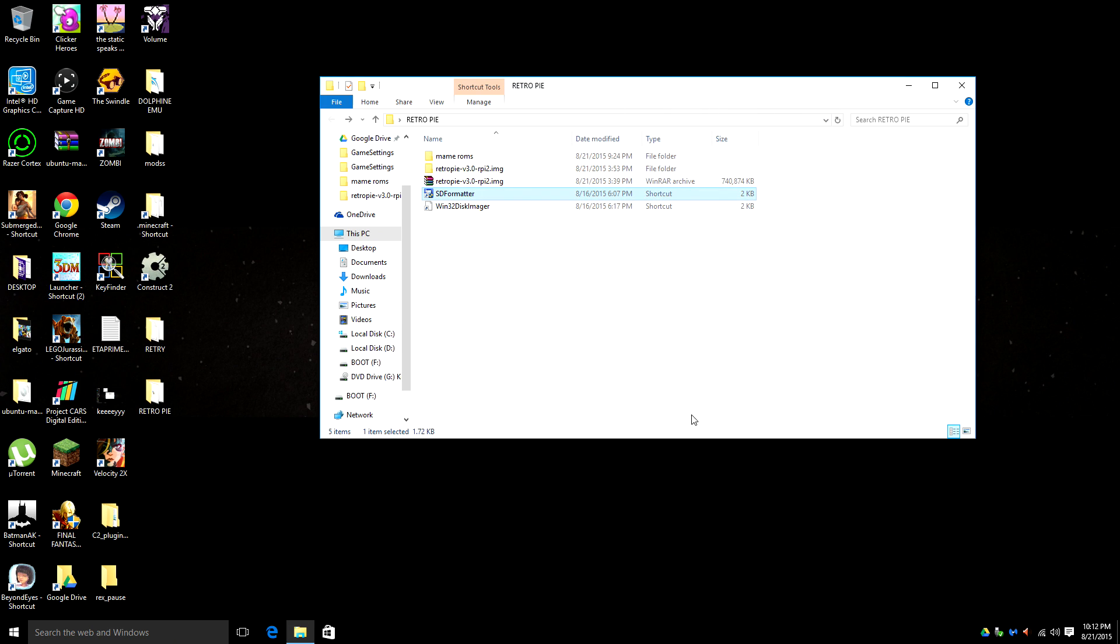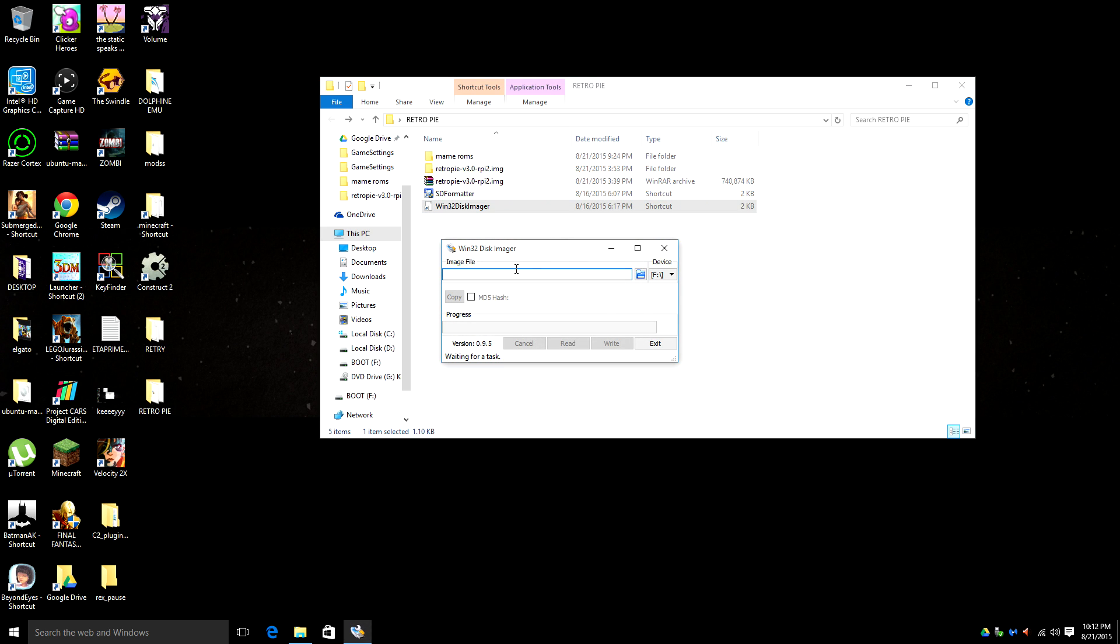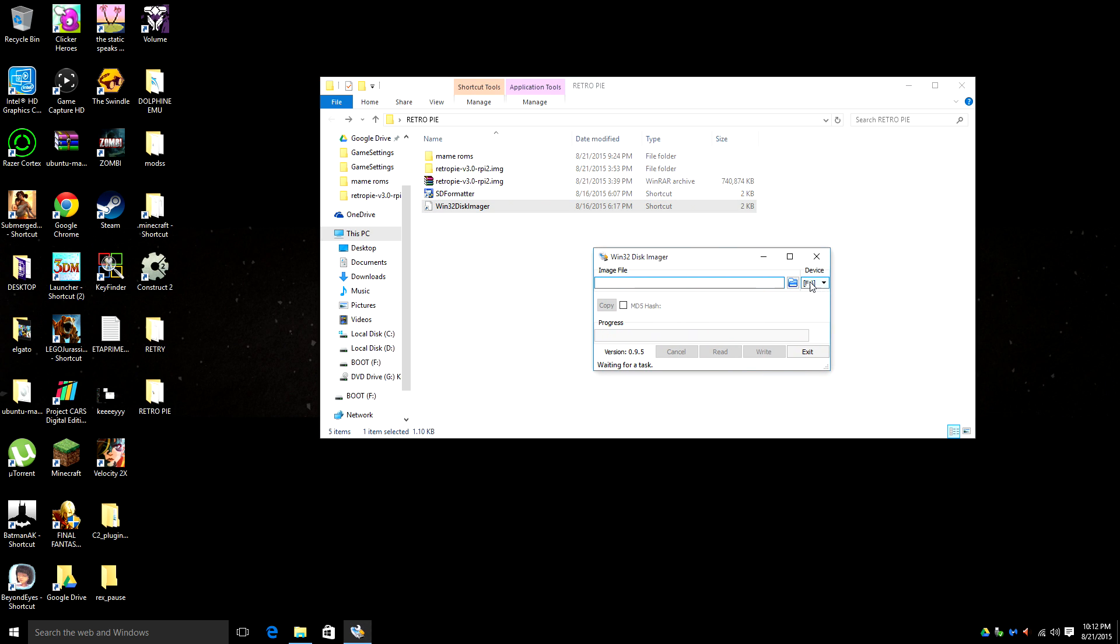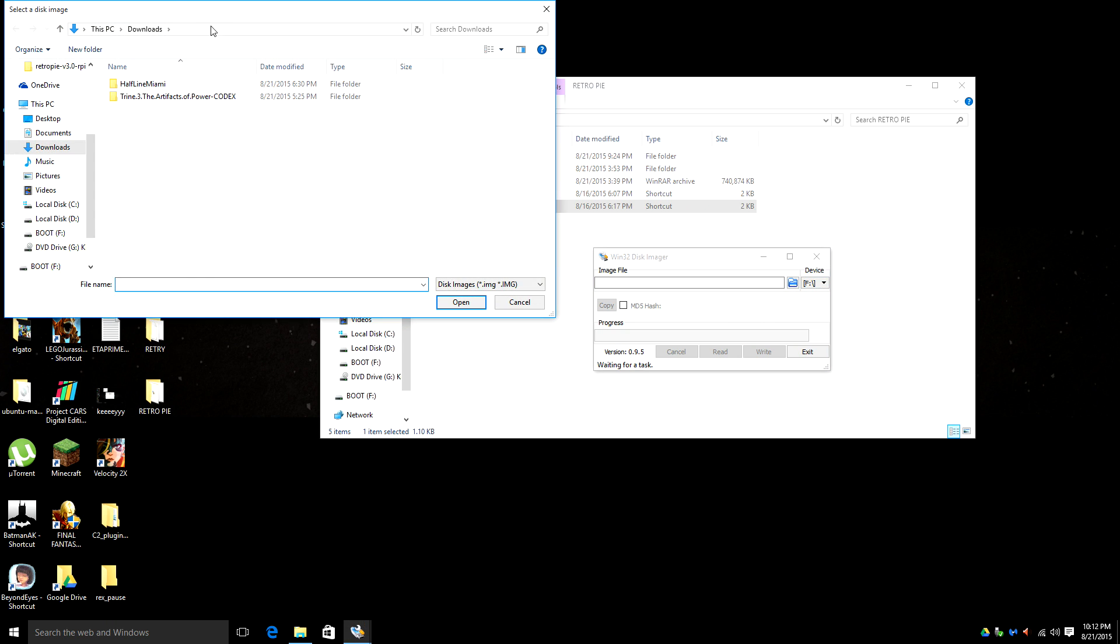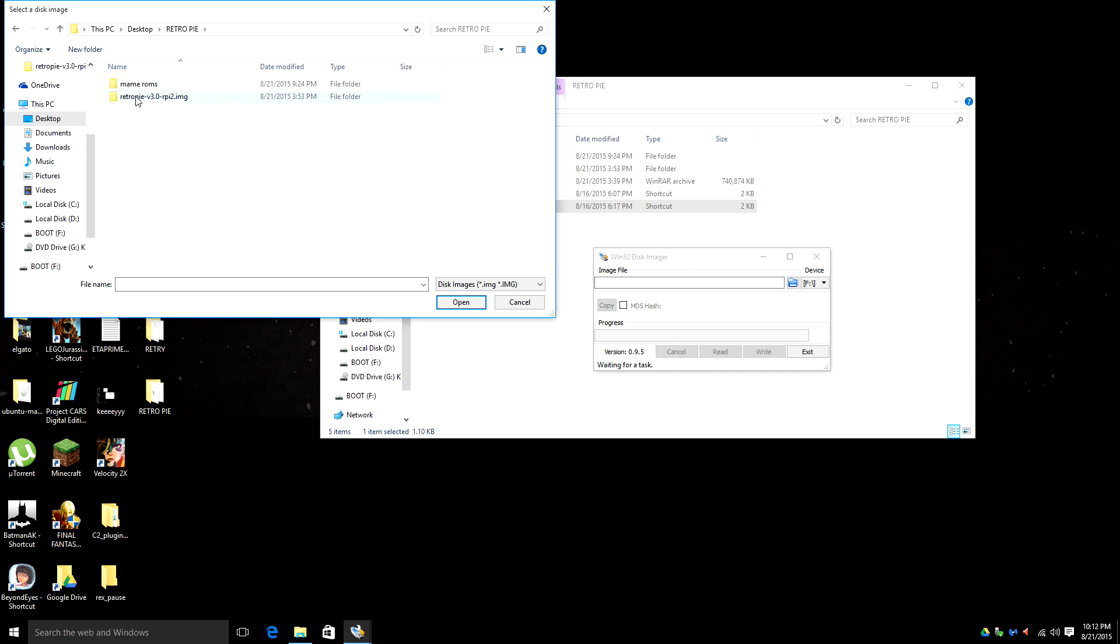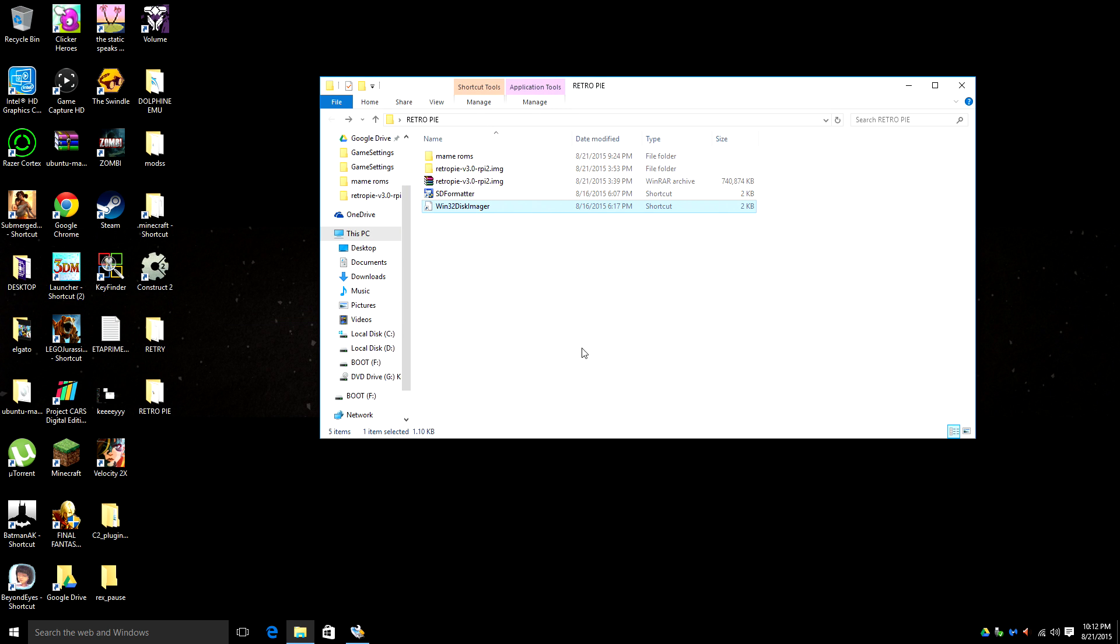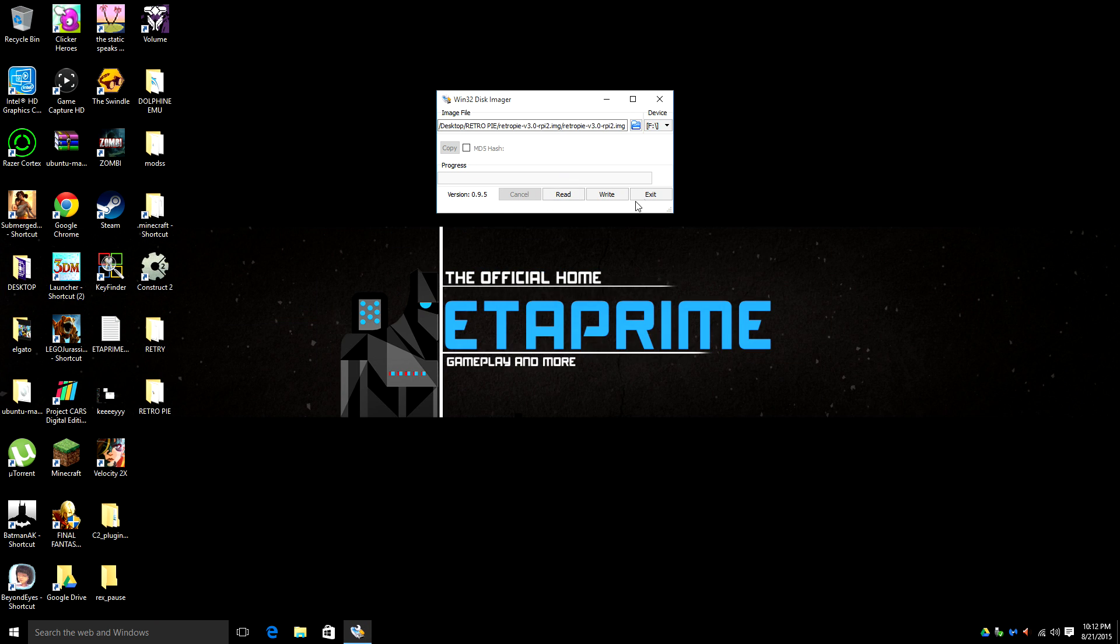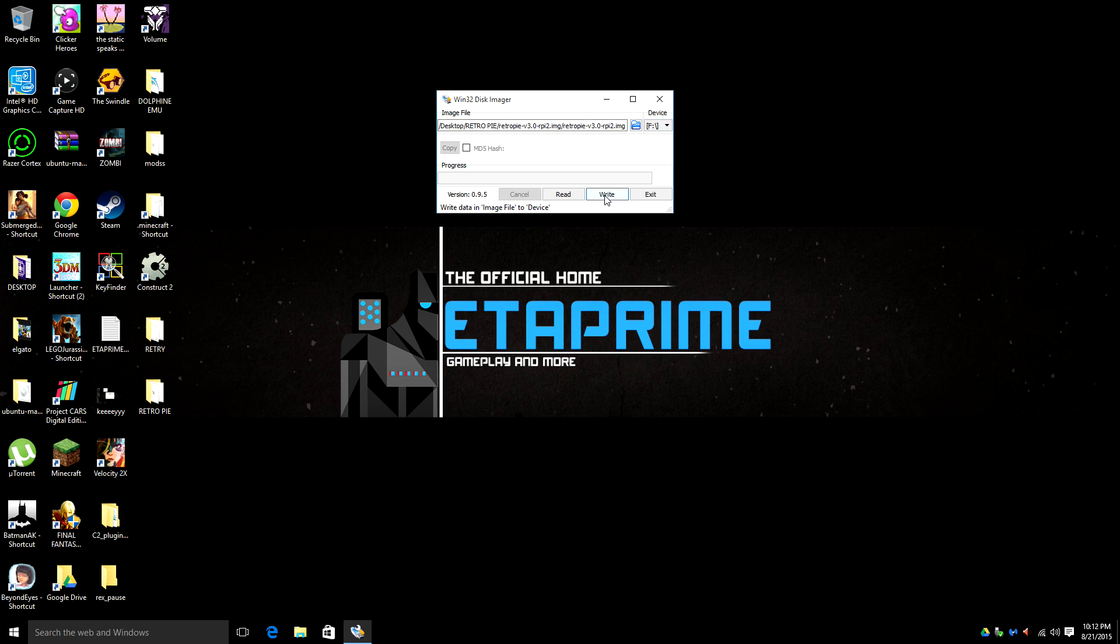Then I want to open up Win32 disk imager. Make sure you have the correct drive, SD card selected. Mine is F. Then you want to navigate to where your RetroPie image is. Now mine was on the desktop. So I'm going to go ahead. Now everything's loaded up. Drive F. That's correct. I'm going to go ahead and write to the card.